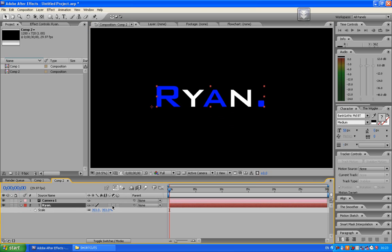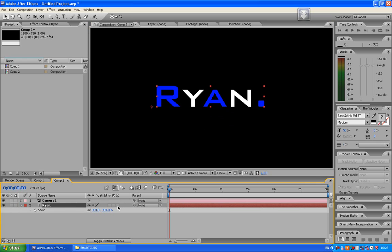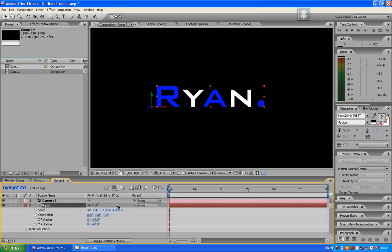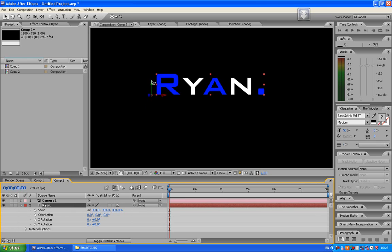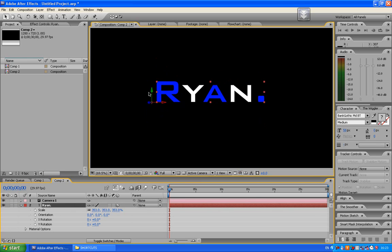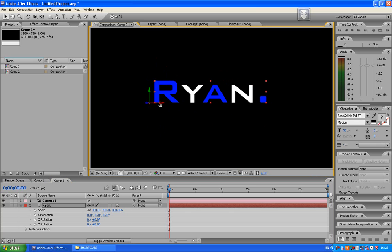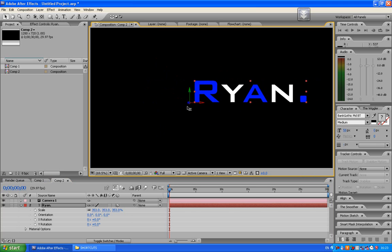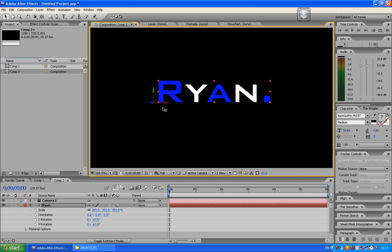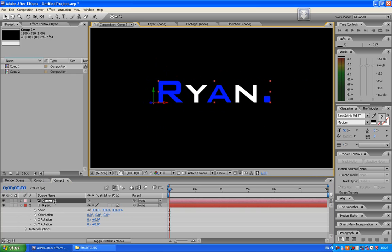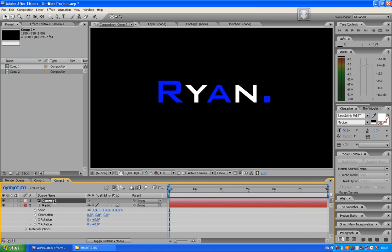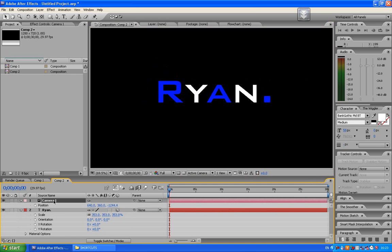And then as you can see here, it's like a 3D box. Go down and tick it on the Ryan. This makes it 3D, Y axis, Z axis and the X axis. And all you've got to do now, is click on your camera one. Press P for position.